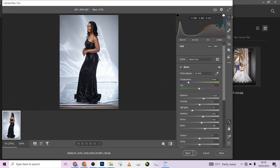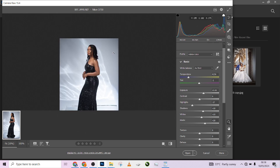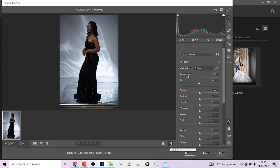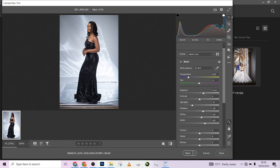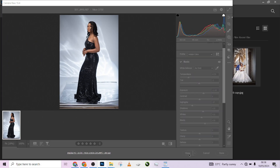I've imported this image into my camera roll. I've already done some adjustments — I just pinched the exposure, the shadows, the whites, and the blacks to get this result.